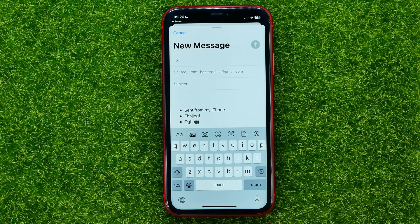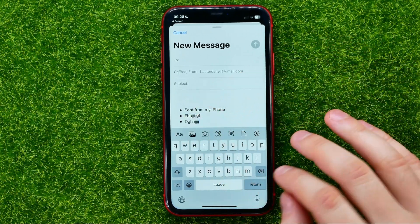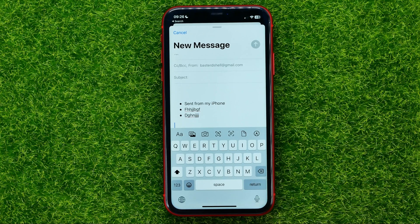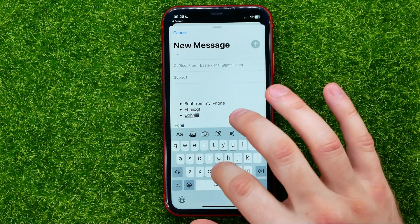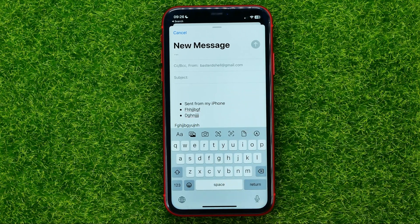If you want to stop creating the list, just hit return twice and then continue typing in regular text. The same applies to the numbered list.